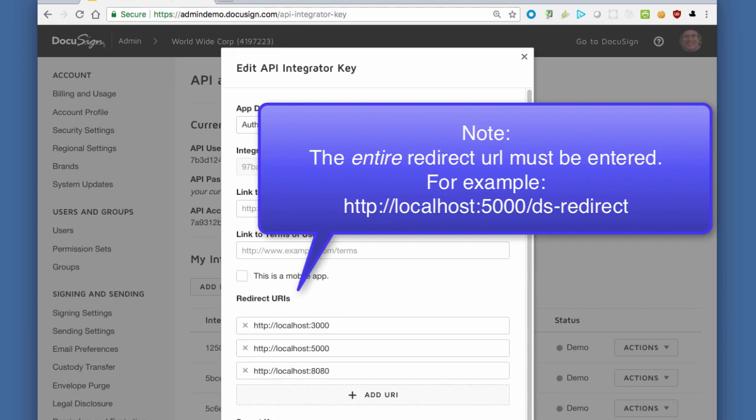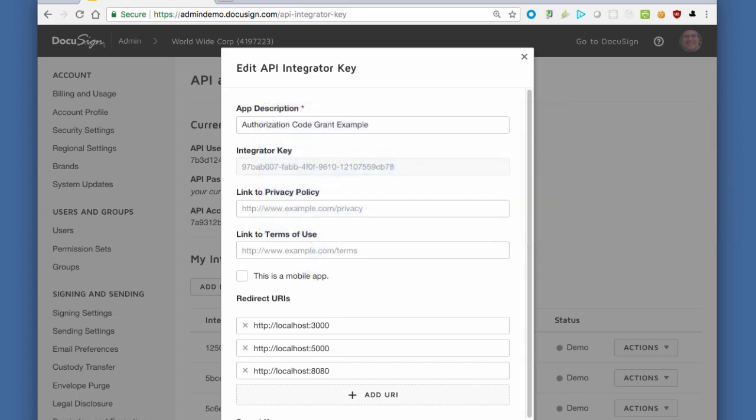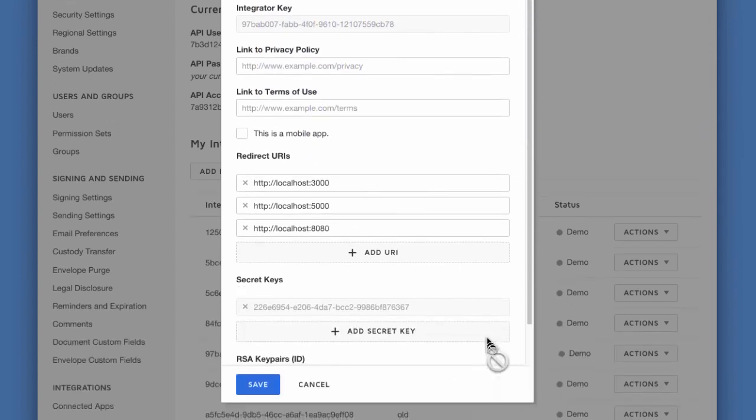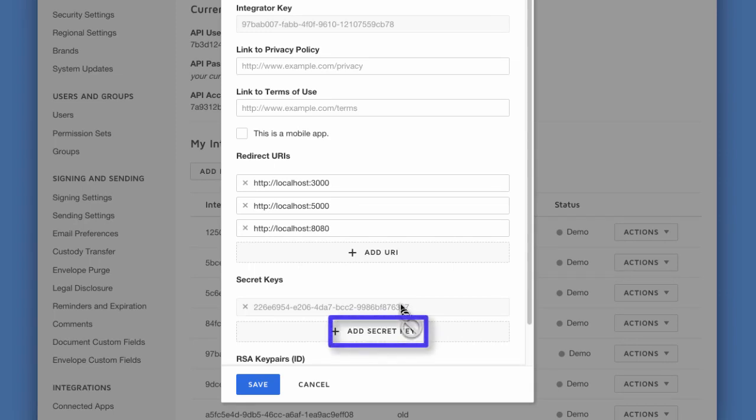Localhost 5000 is the default for .NET Core and Python Flask web apps. And localhost 8080, port 8080, is a default for Java Spring web apps.